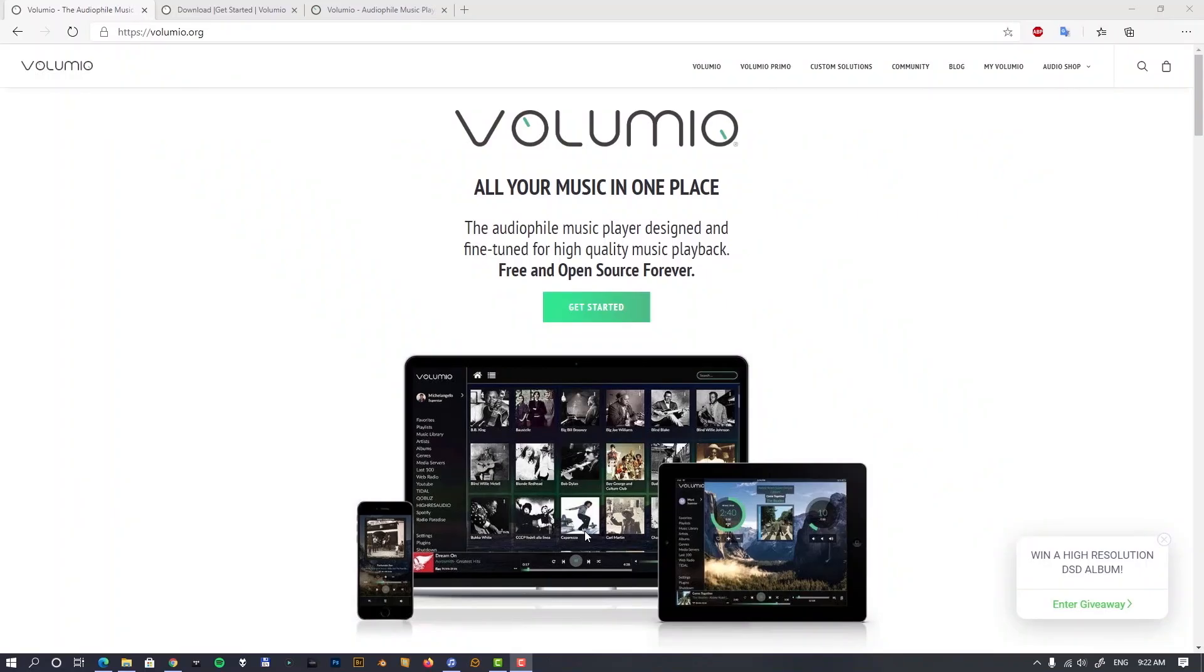All your music in one place. Volumio, another audiophile music player for Raspberry Pi we will have a look at today.